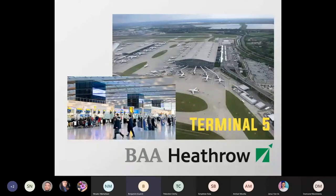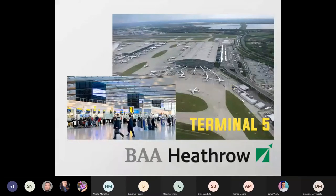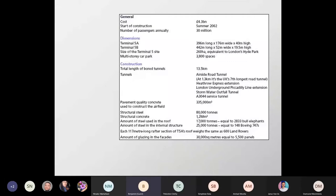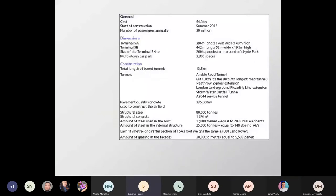You can calculate the impact yourself: what's a ticket to London times 300–400 people per plane times 500 flights. People were missing connecting flights, late for meetings, arriving somewhere without any clothes. Everything was going fine up until the point they went live. And here's an interesting elephant stat: the amount of steel in the roof of that building was 17,000 tonnes — equal to 2,833 elephant bulls. You'll notice the theme of this training is elephants.